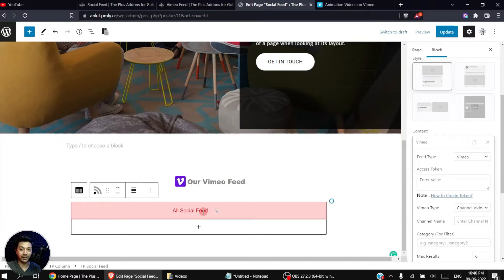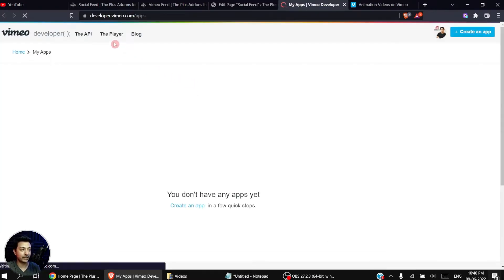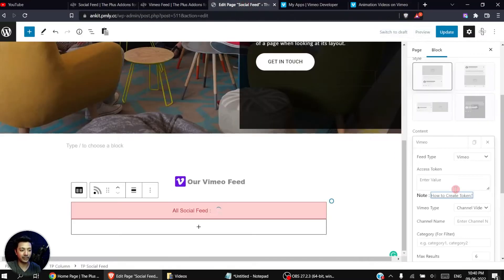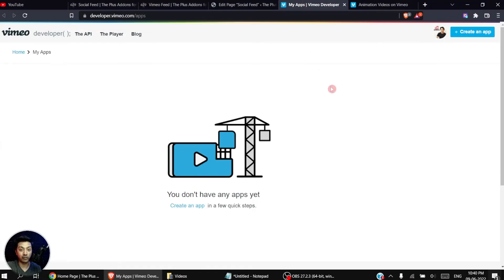Now in order to show some video feed here we need an access token. To generate this token we need to visit this link, which takes us to developer.vimeo.com/apps. You can directly go to that URL but it's a little bit hard to remember, so you can always use the link in the notes. If you have already created a Vimeo account you can directly log in, and at the top you will find an option to Create an App.